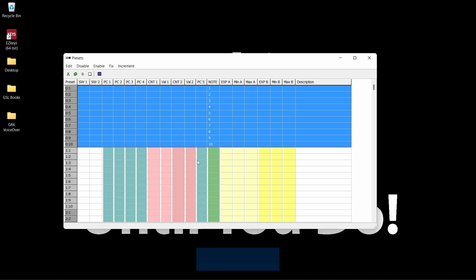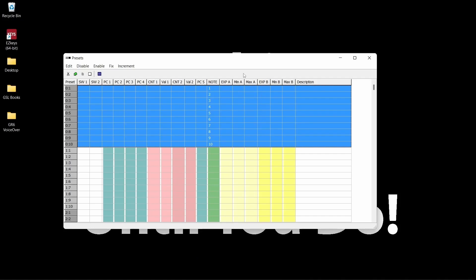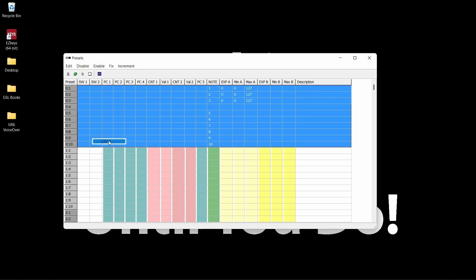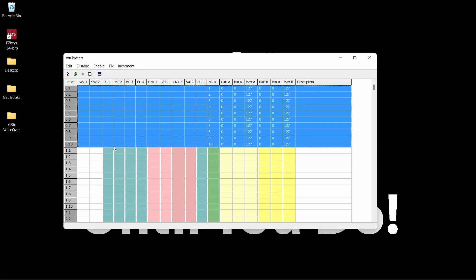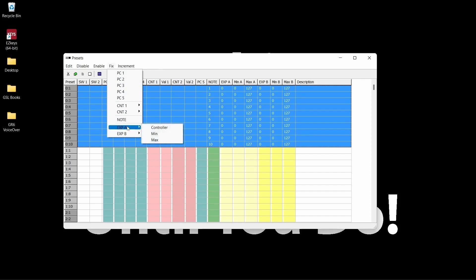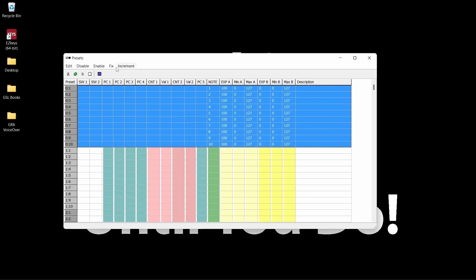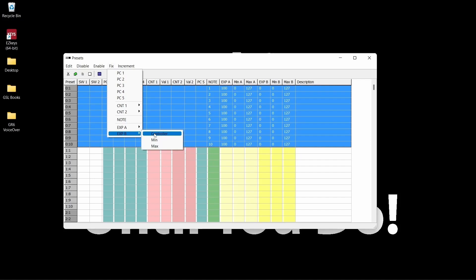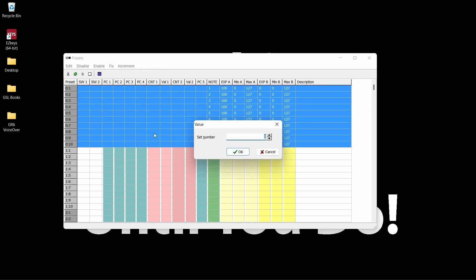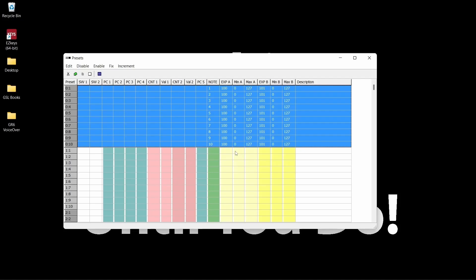The pedals are now set. Lastly, let's set up the expression pedals. If you can see the expression pedals in the window and you are satisfied with the setup, you can jump to the next section. If you don't see anything, click enable and select expression A, then repeat for expression B. If you wish to change the values, simply select 0 through 10, then select fix. Select expression A, then controller, enter your desired value, then click OK. Repeat the process for expression B. The minimum values for each should default to 0 and 127 for the maximum. You are now done setting up the bank.